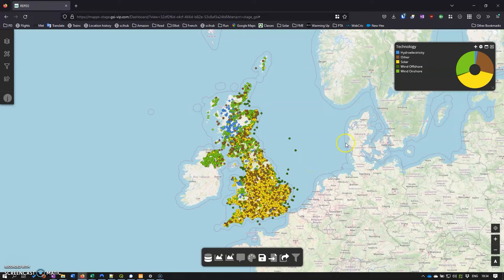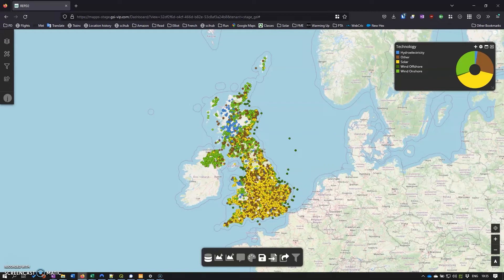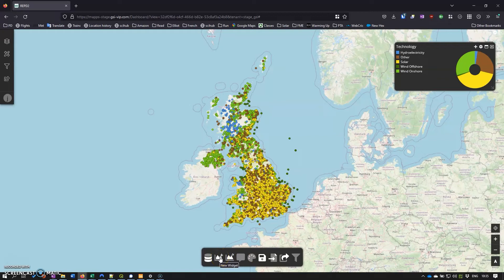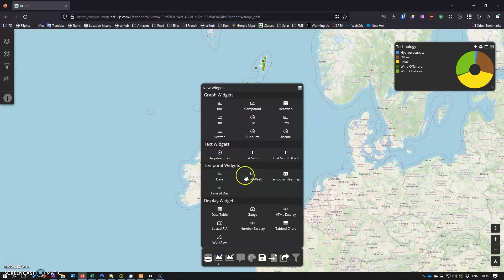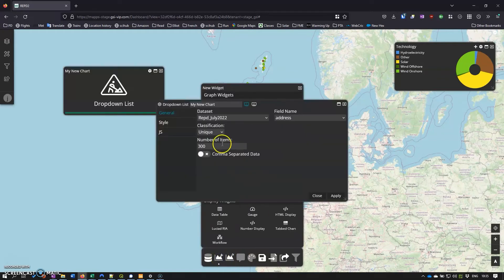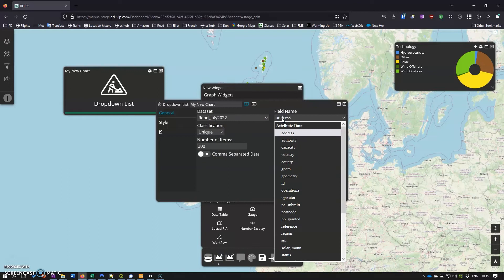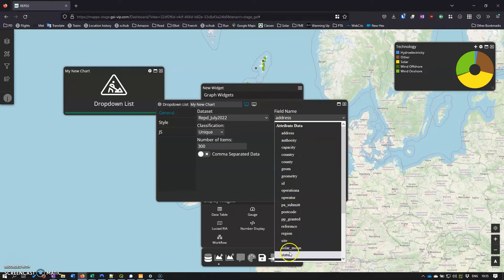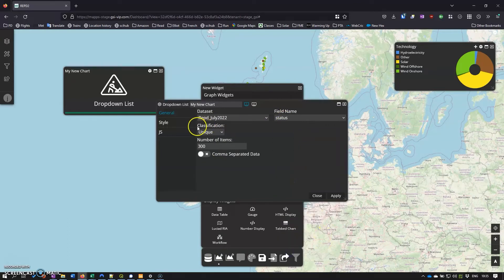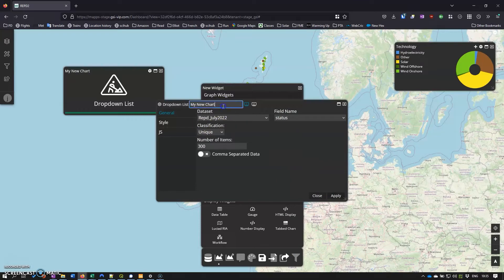Next we want to maybe have a look at how we can start filtering this data a little bit as well. So not all of these sites are actually operational, so let's see if we can put something in that just shows what is operational. Let's have a drop down list and we'll go for status, and again it's unique. I think we'll just change that to status.